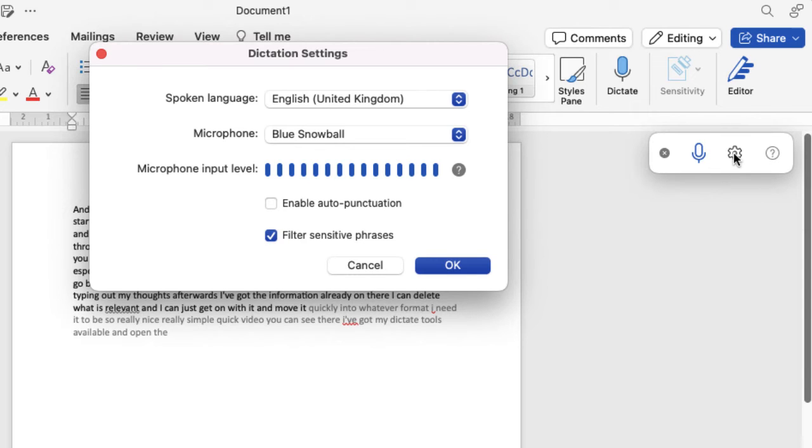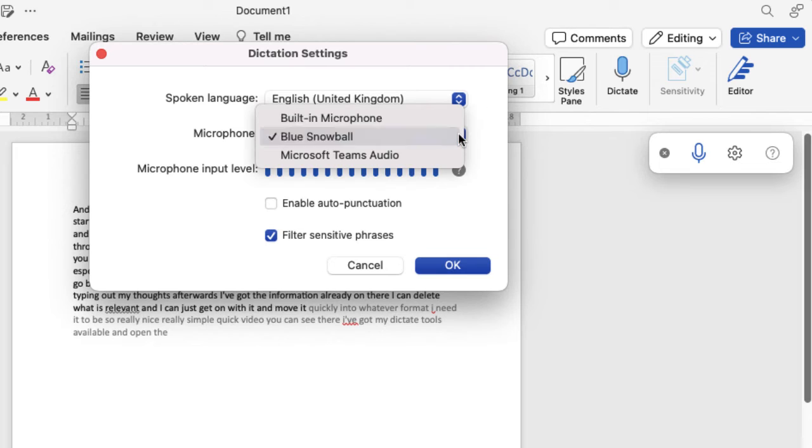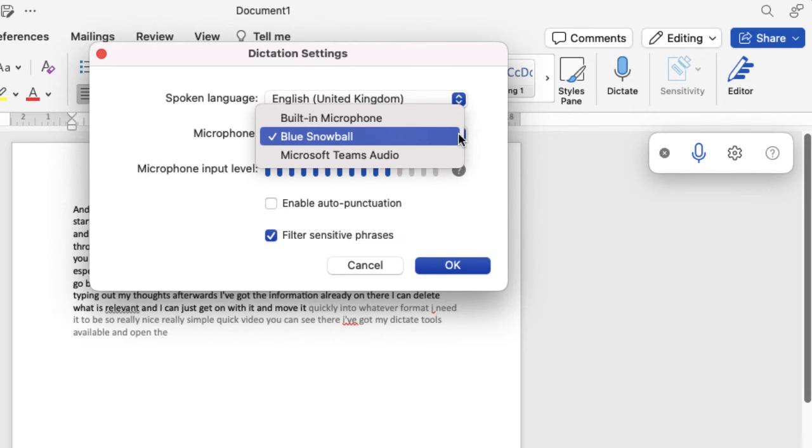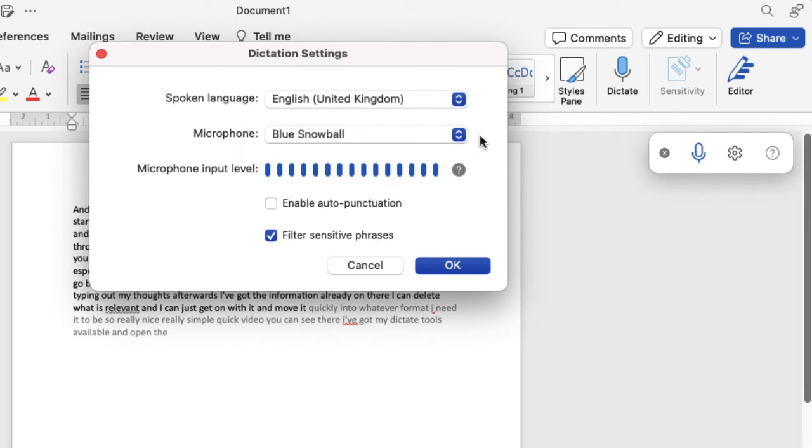That's the one that I use to record all my videos but there are other options. It will generally detect what you've got available. It will default to whatever you're using. I was already using the blue snowball on a different tool so this is why it defaulted to that one. And you can change the spoken language as well to help it understand what's going on.